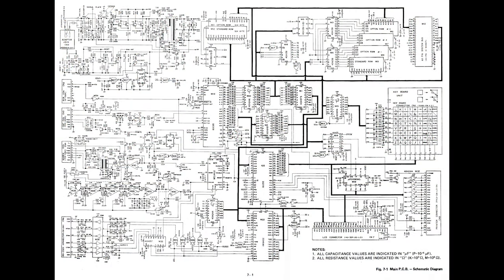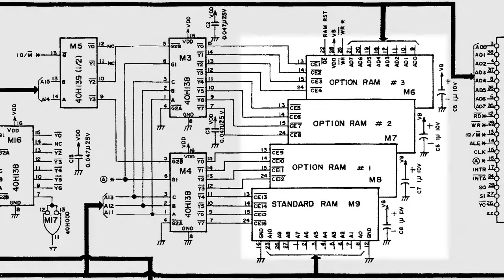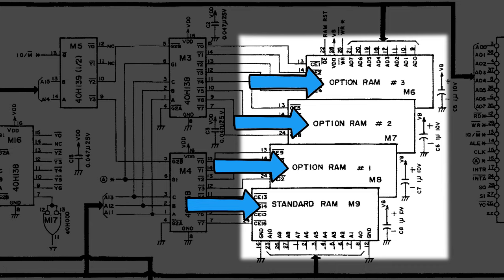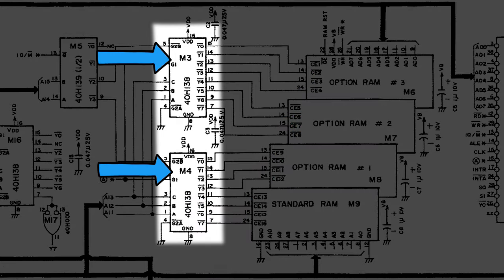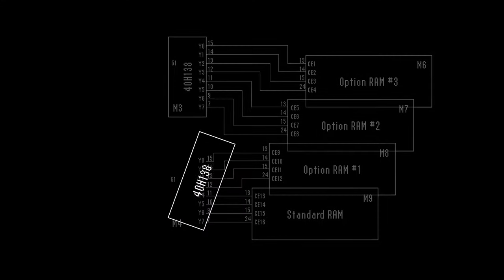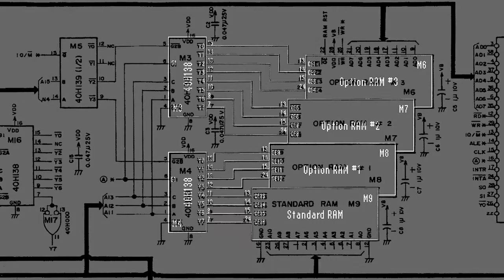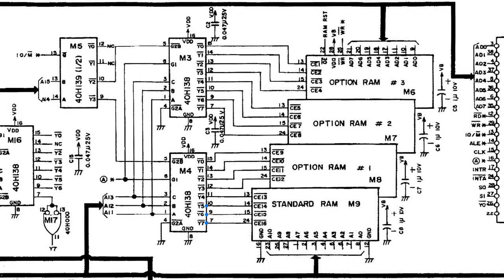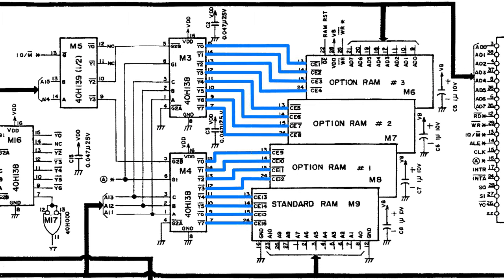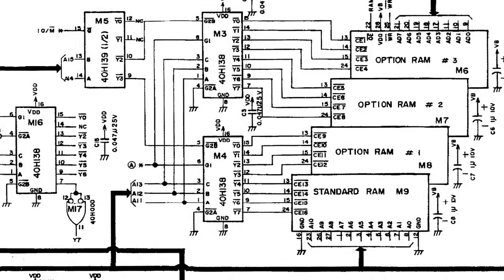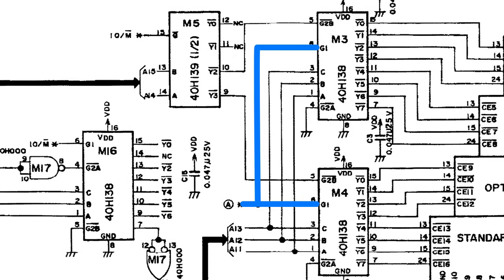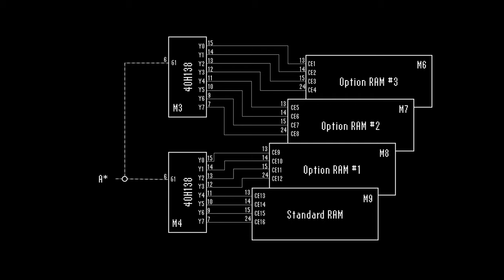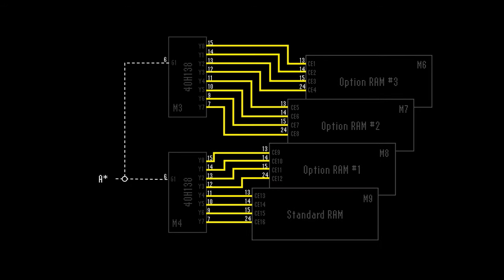To understand what's going on, let's take a look at the memory selection logic in the schematic. Here you'll see that we have our four SRAM chips, which are labeled M6, M7, M8, and M9. The two chips labeled M3 and M4 are decoder chips. You can set the three address pins on these chips, and depending on which pins you activate, one of the output lines will be brought low. And these output pins are connected to the chip select pins on each of the memory chips. But also notice that there's a signal called A star, which feeds into pin 6 of both decoder chips. This serves as an enablement signal. If A star is low, then the chip is turned off, and all the outputs are driven high, which means that none of the memory chips are selected.